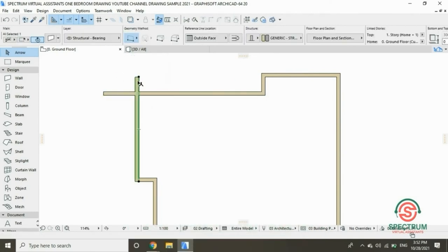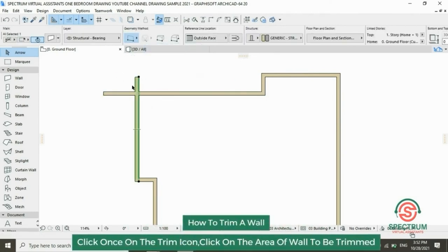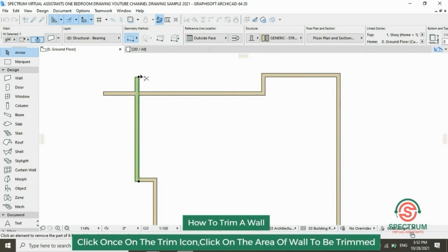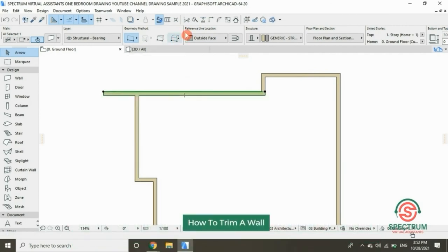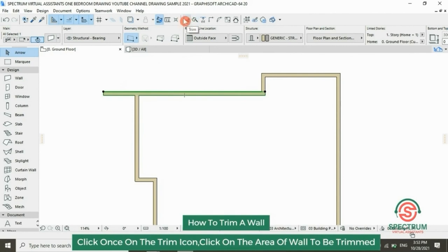In this step I'm going to show you how to trim a part of a wall. Click on the Trim icon, then click on the part you wish to trim. Click on the wall you want to trim, then click on the Trim icon and click on the part of the wall you wish to be trimmed.